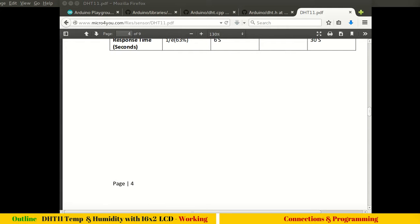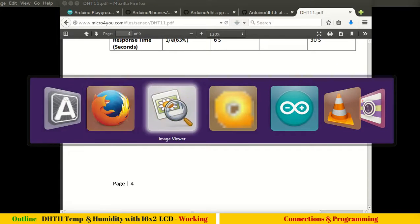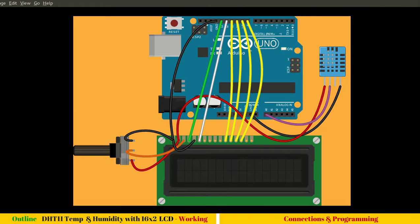Let's simply move ahead and start programming. Our aim is to display temperature and humidity values in two different rows of this LCD.